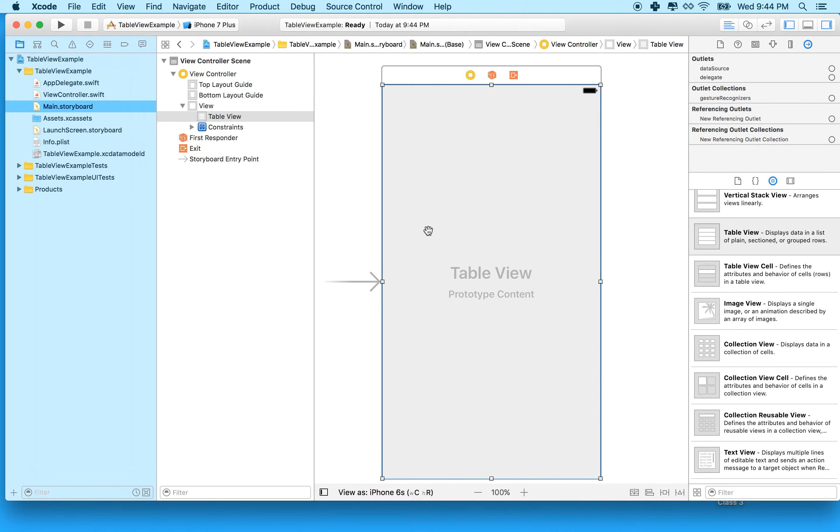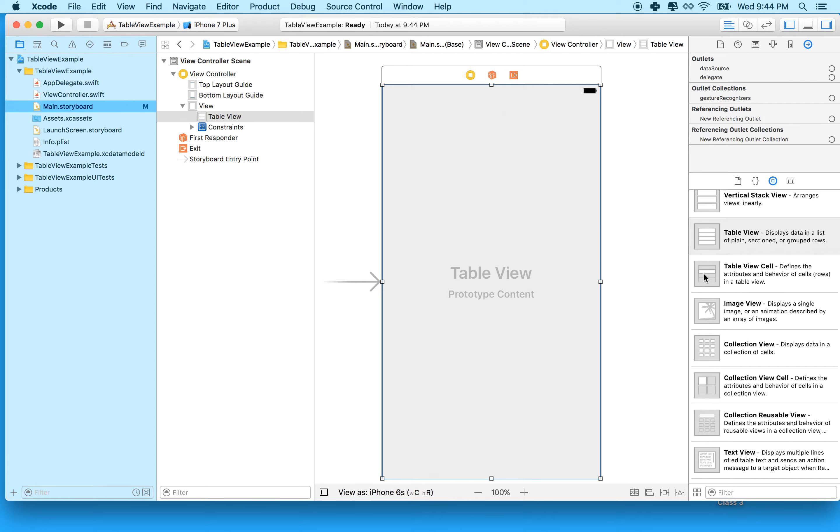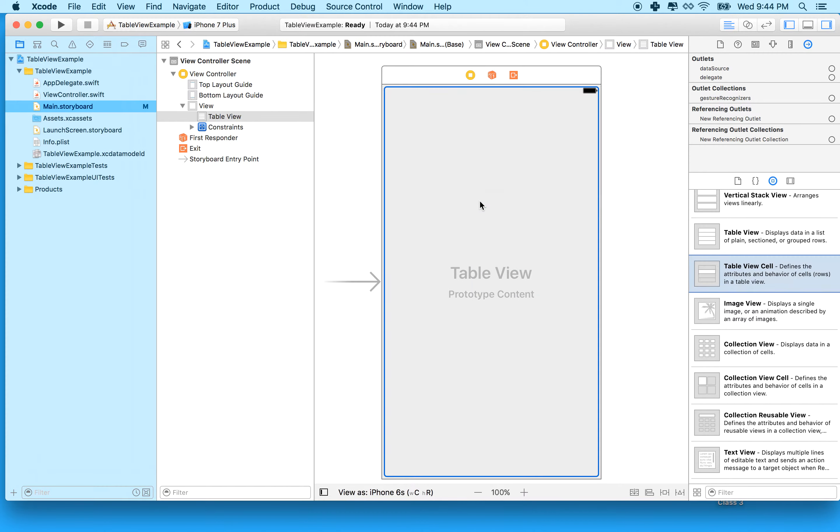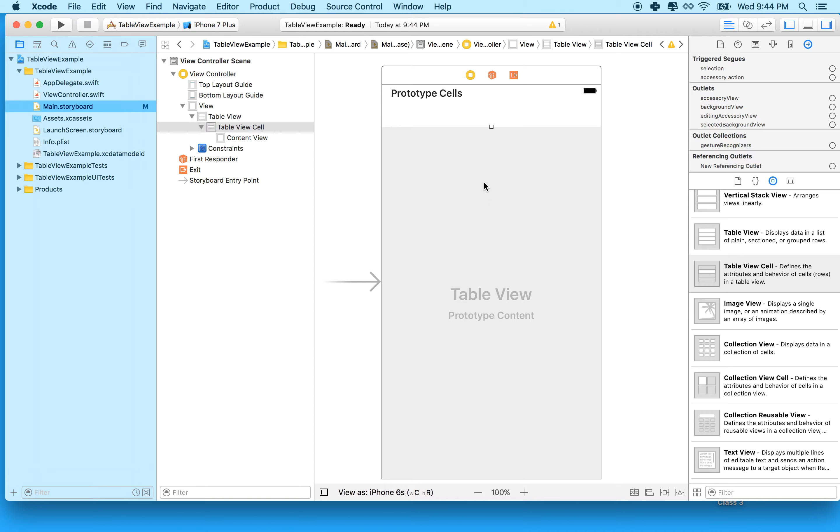To work with our table view, we need to set it up in two other ways. We need to make an outlet for the table view in our view controller. We also need to supply a default cell that our table view can work with. I'm going to find the table view cell object in the object palette and drag one of those into the table view.